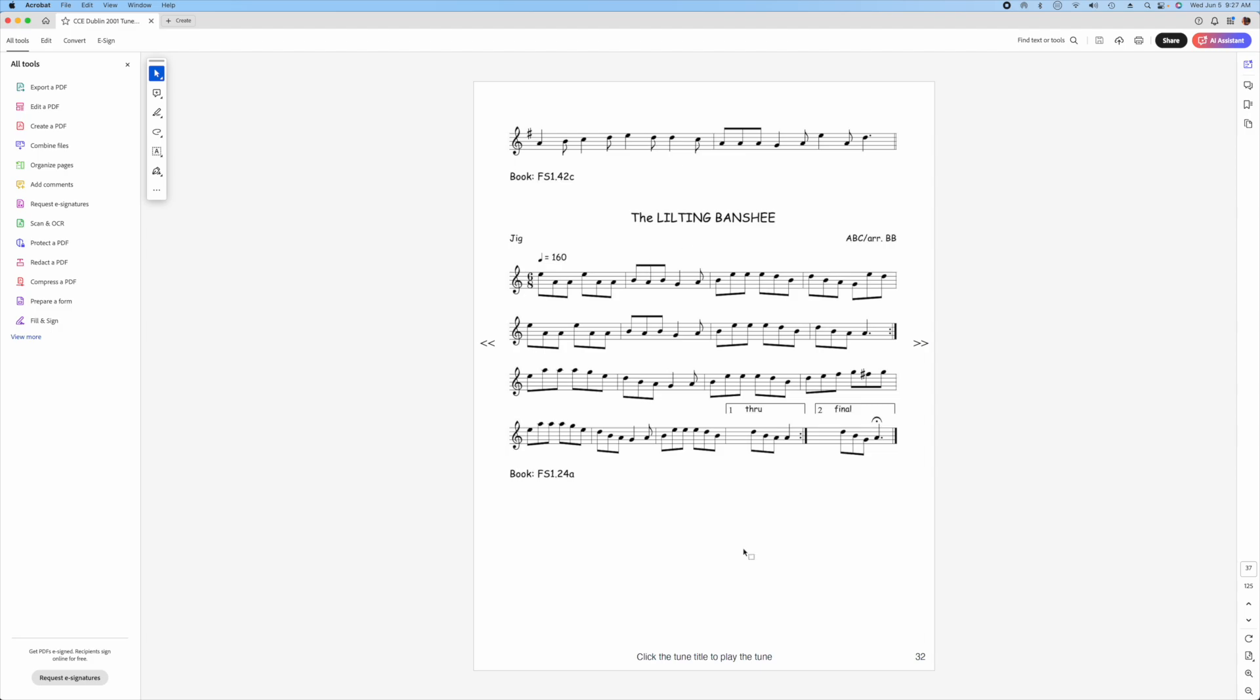What you should notice here is that the tunes have all been folded to the range of the Great Highland Bagpipe Chanter. So there are no notes lower than G and no notes higher than A. And it's the same way for all 116 tunes in the TuneBook.